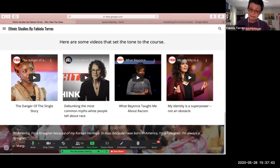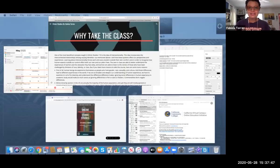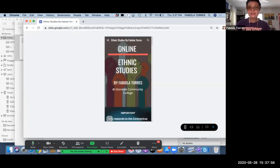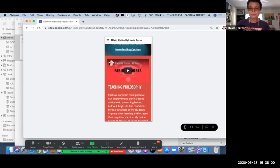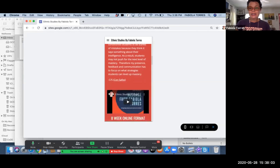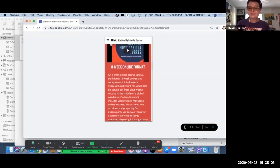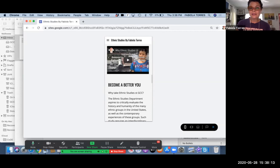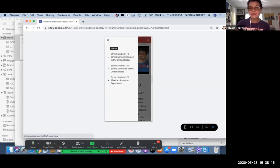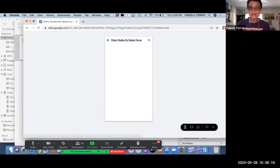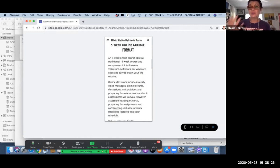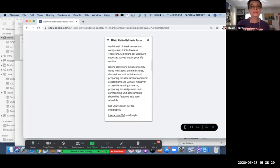One thing I wanted to share is the responsiveness of Google Sites. In Google Sites, you can click to see how it looks on a phone. So students can scroll through the syllabi easily on their mobile device — this shows how accessible it is on their phone. This is my ethnic studies 121, Ethnic Minorities in the US, and this is how accessible it is in relation to their phone.